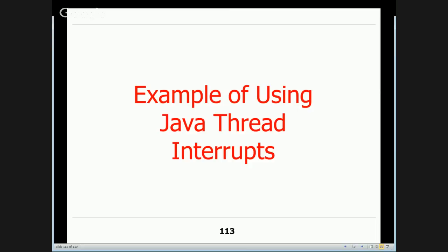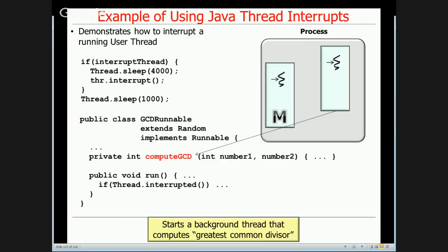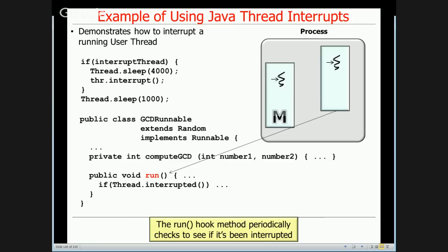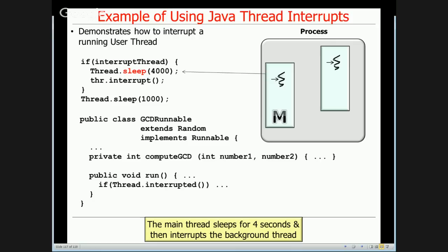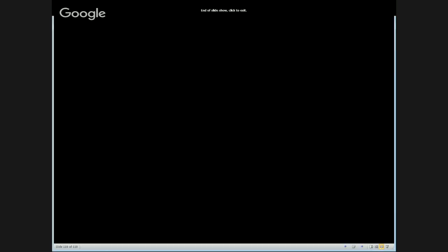There's a quick example of using Java thread interrupts. The main thread starts a background thread that computes the greatest common divisor for random numbers. The run hook method in the background thread checks periodically to see if it's been interrupted — there are no blocking calls, just computation. The main thread sleeps for about four seconds, then sends an interrupt to the background thread. When the interrupt is sent, the background thread detects it and exits. That's basically an overview of the Java thread lifecycle.